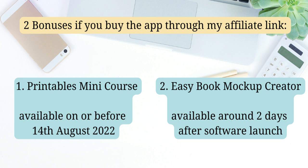One is the Easy Book Mockup Generator. And the other one is the Printables Mini Course. And in that course, I will explain exactly what you can do with these type of printables if you want to sell them on places like Etsy. And I will explain to you where you can sell all these type of printables as well.